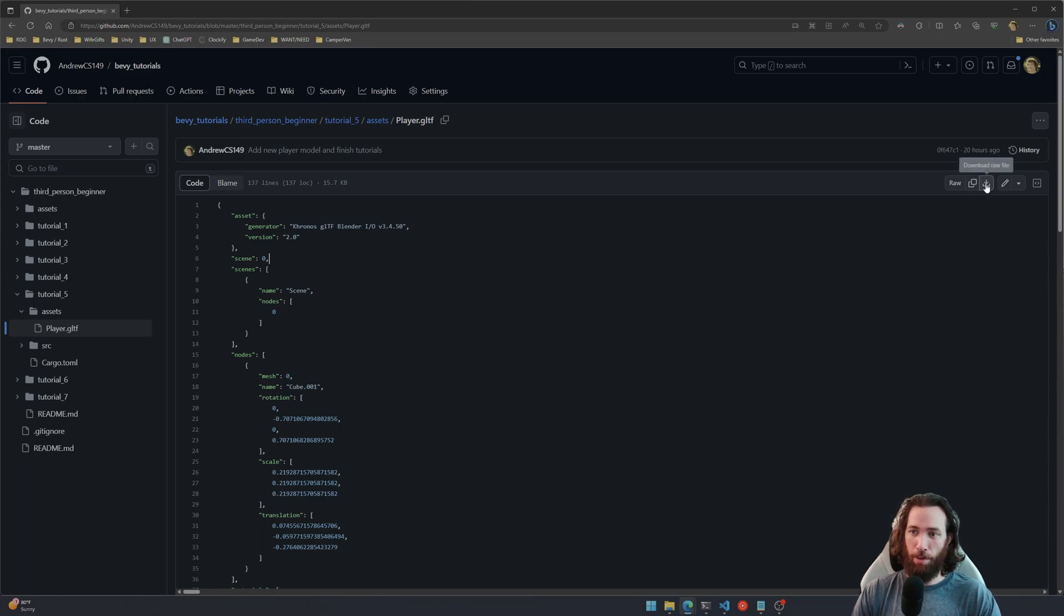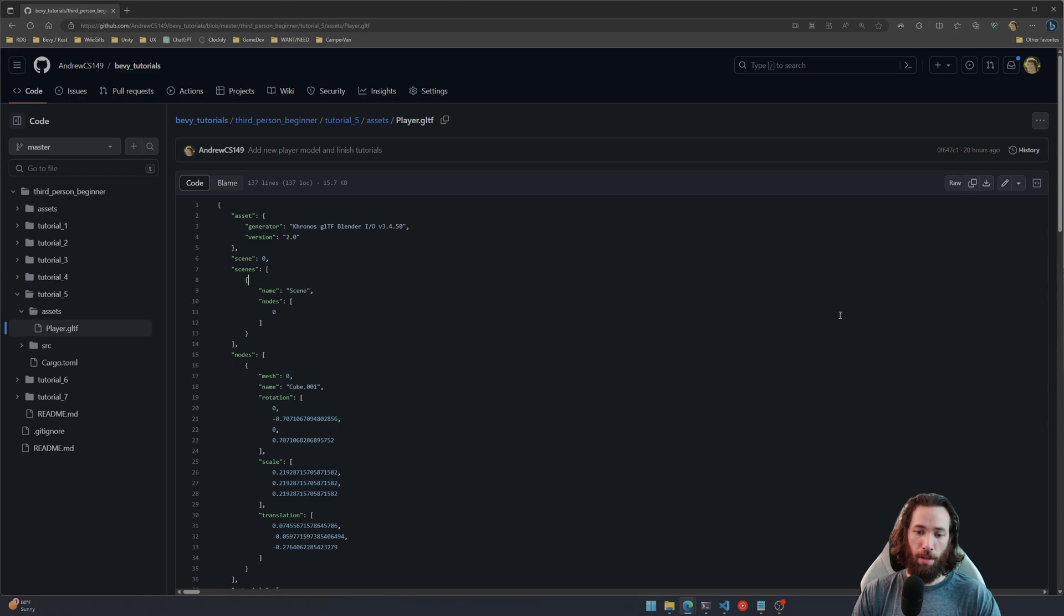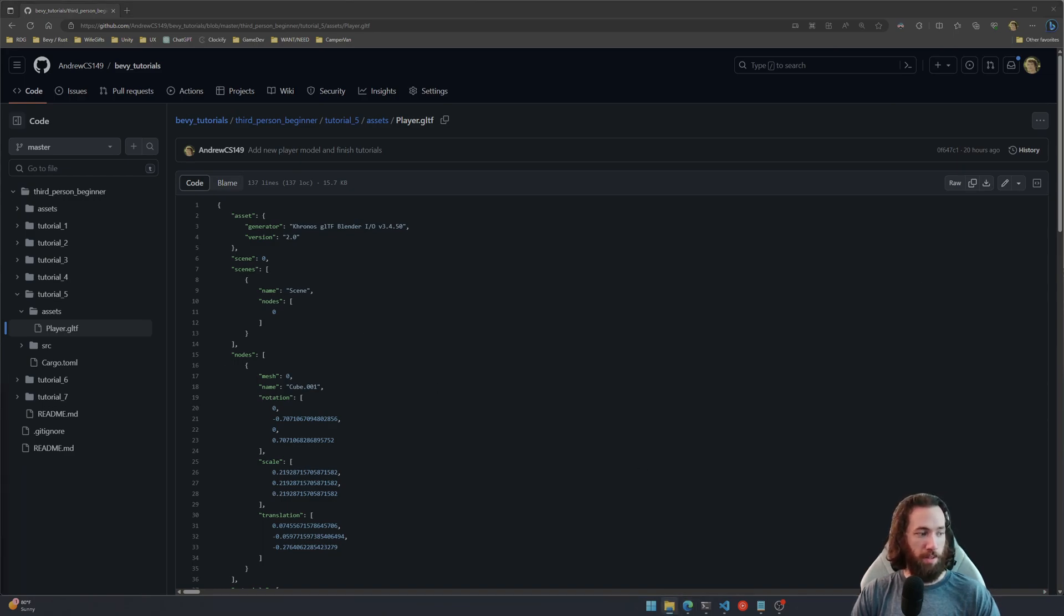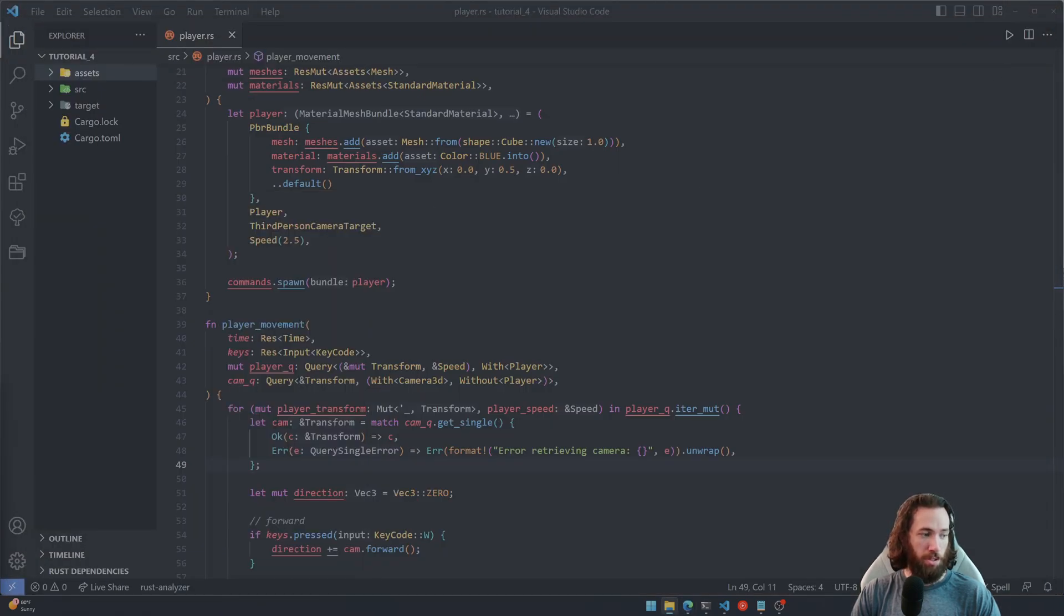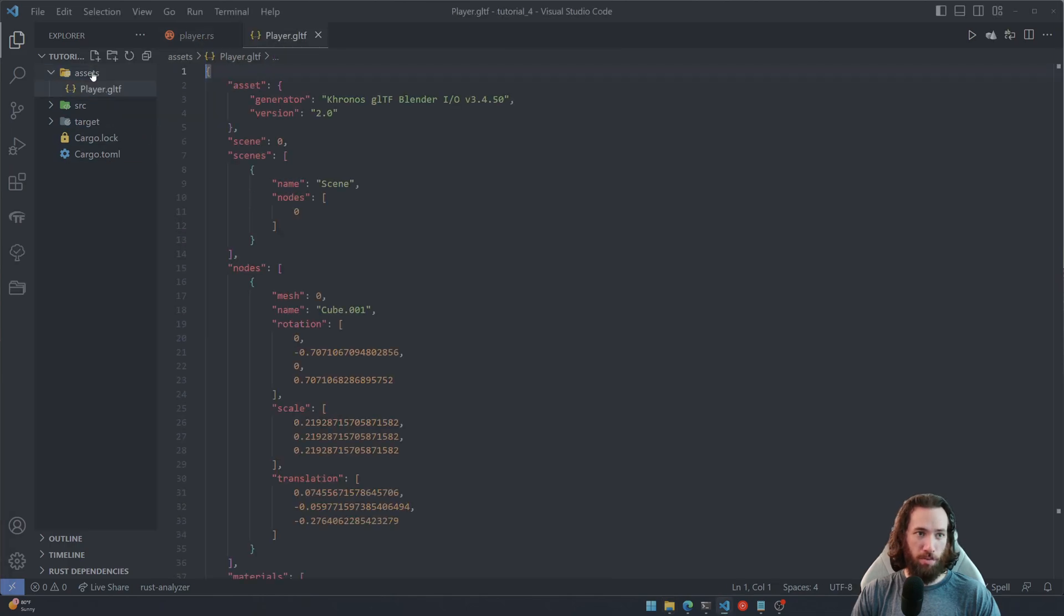Go ahead and hit this download icon right here, this download raw file, and I'm opening up my file explorer on the left-hand side and moving the GLTF file over into the assets folder here. So now we have imported our player model.